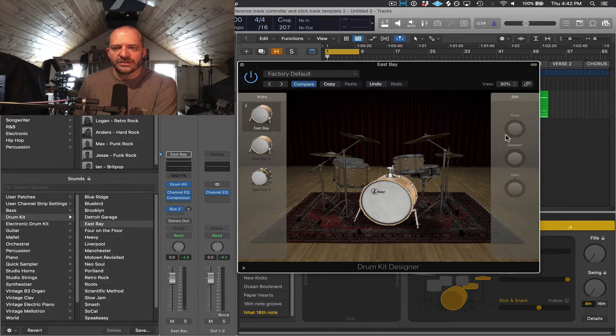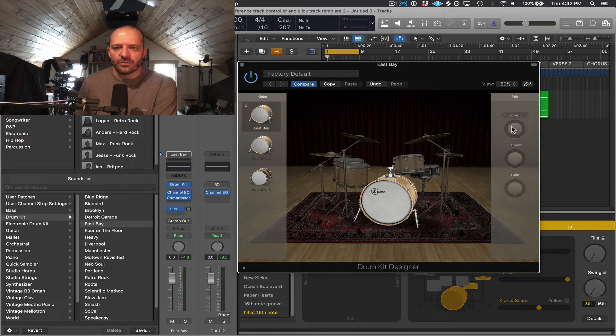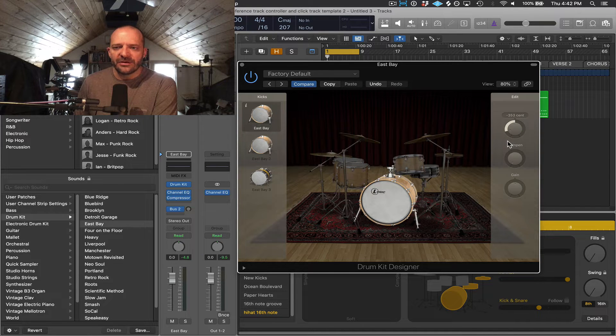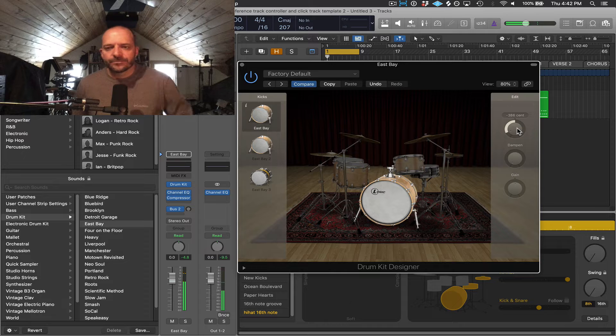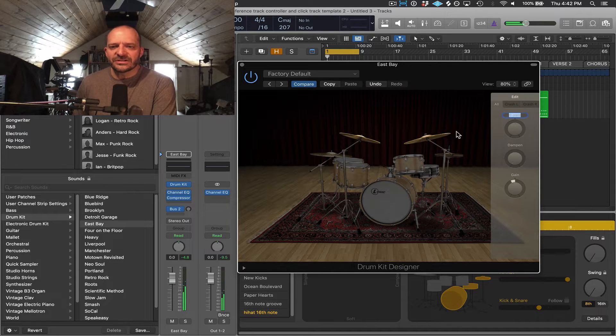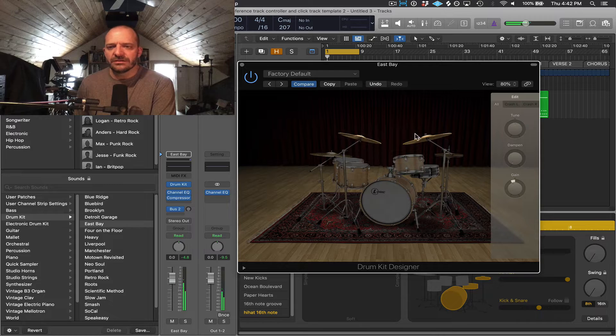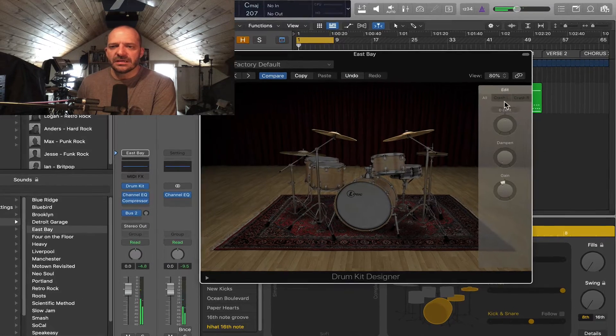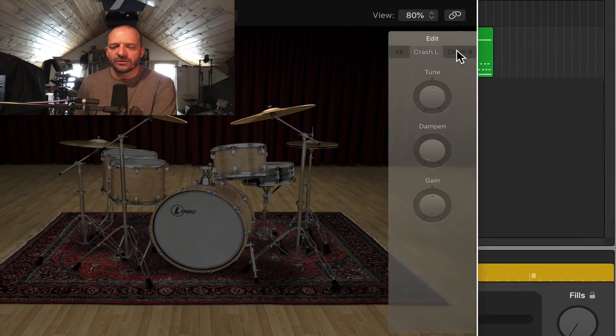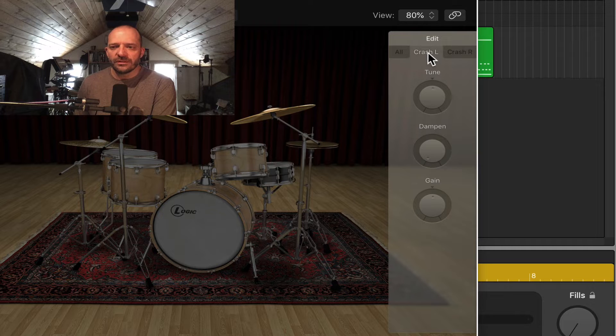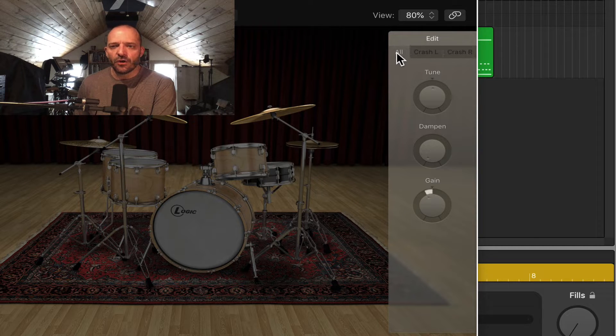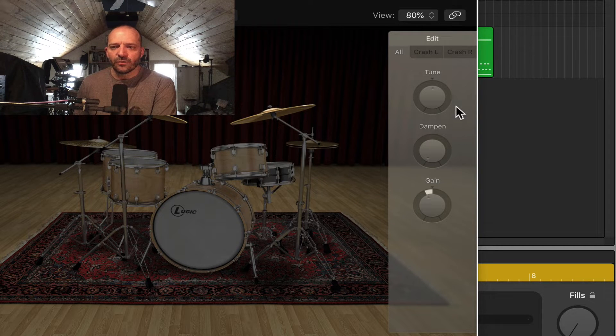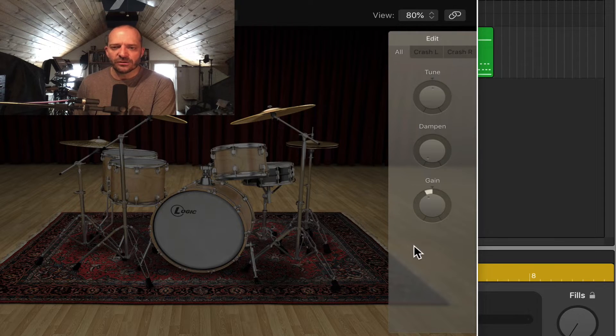And then tune, of course, is going to change the pitch of the drum or cymbal down or up. Each of these crashes here, there's a left crash and a right crash. You can hear the difference. Each of them have separate controls for both the left and right cymbal individually. And then there's an all tab with controls for both crashes globally.